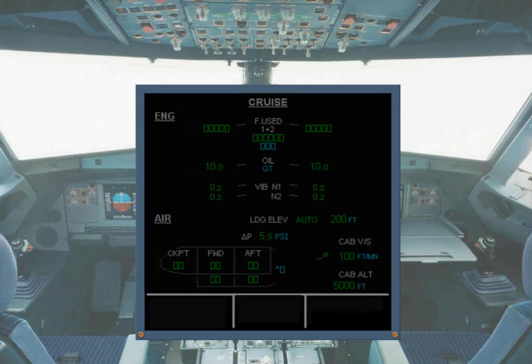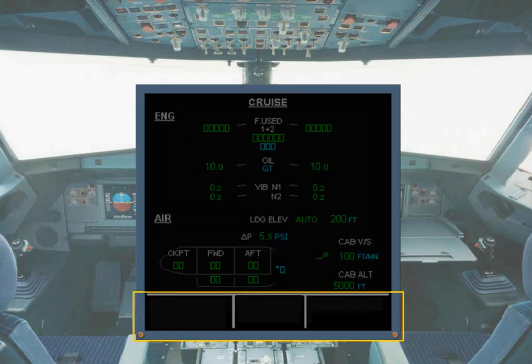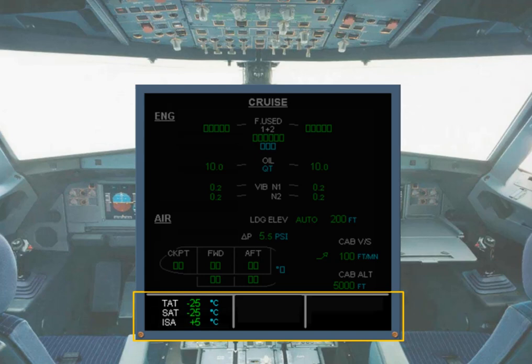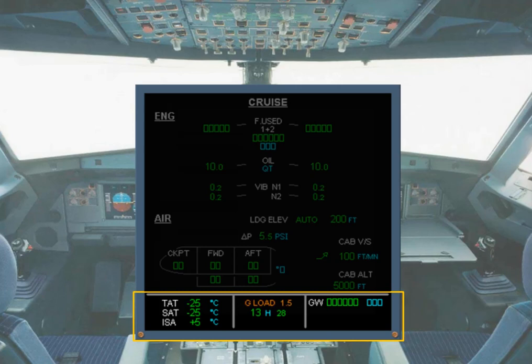The area at the bottom of any system display contains permanent data: total air temperature (TAT), static air temperature (SAT), and ISA delta temperature, displayed only in flight in standard barometric reference mode, as well as gross weight (GW). Note: a G load factor indication will be displayed above the time indication if it has exceeded a G limit after engine takeoff application.